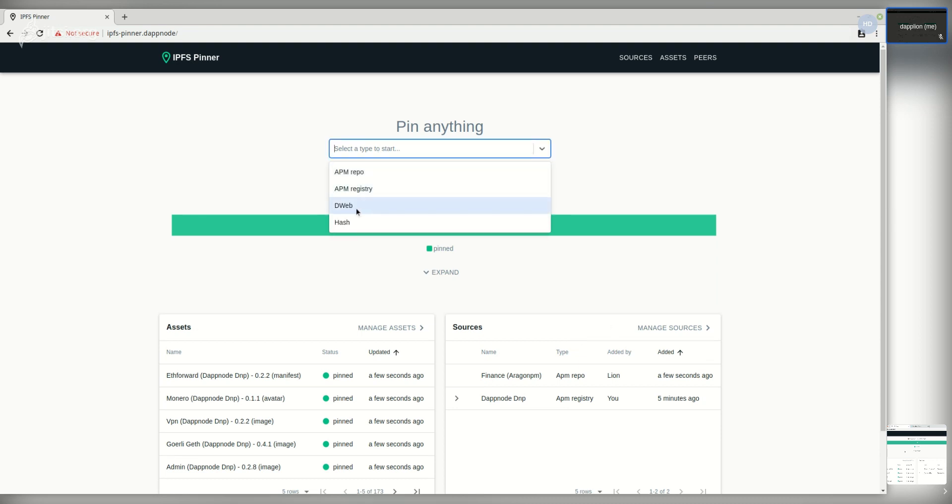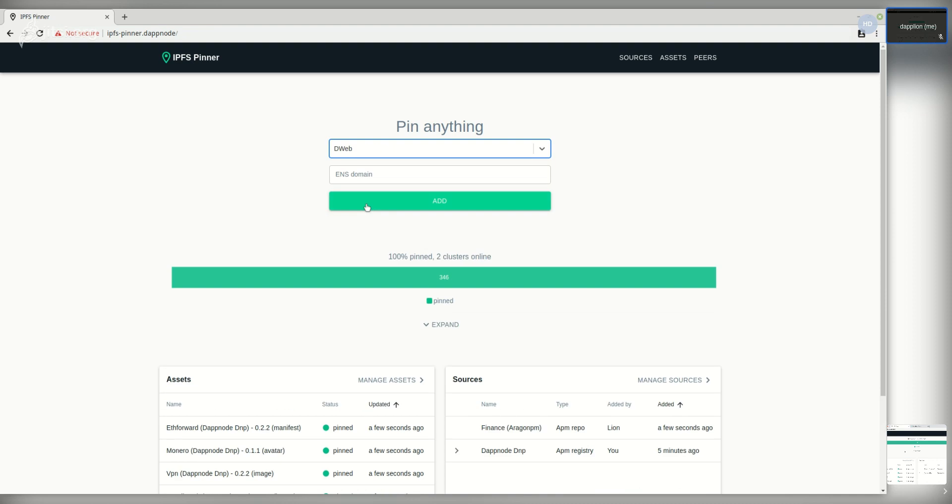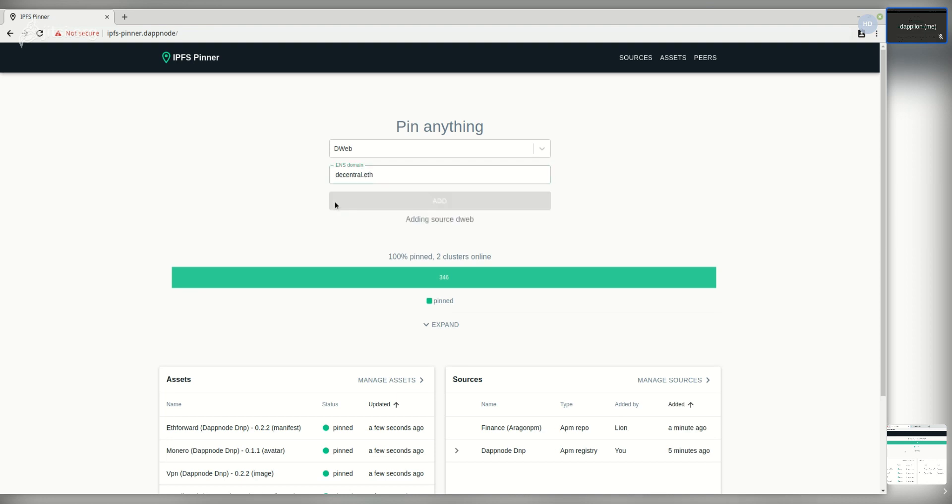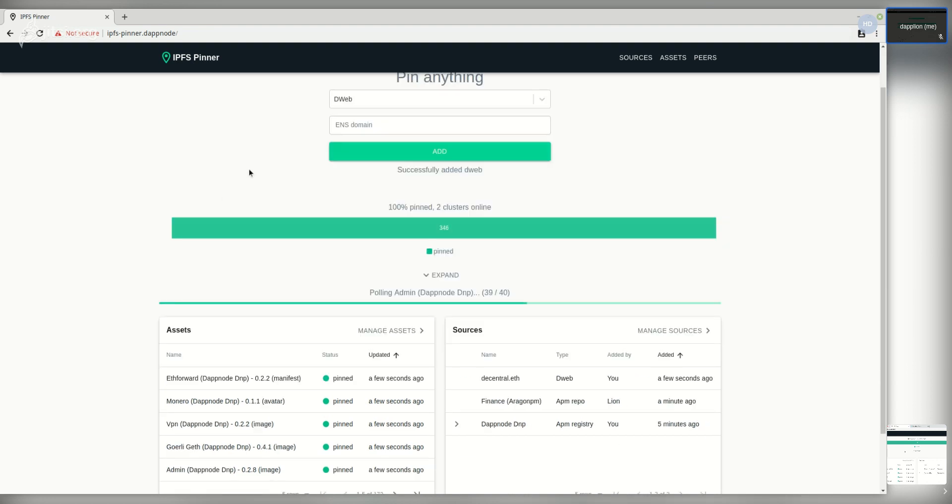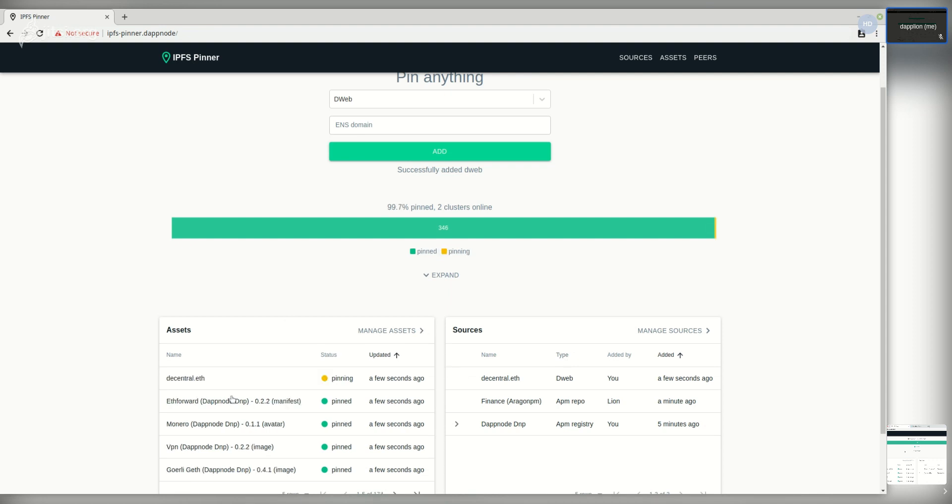Lastly, we can also add a decentralized website just by providing its domain. In this case I'm going to add the decentral.f decentralized website. It has been acquired successfully and it's starting to be pinned.